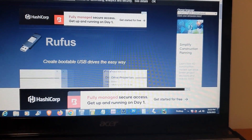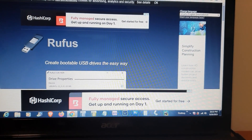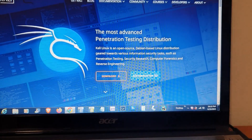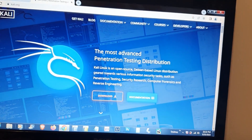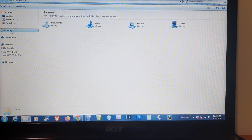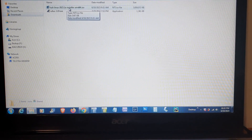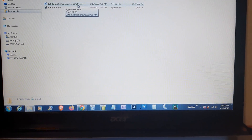Rufus will help create a bootable USB drive so you can easily install Kali Linux. After downloading, you'll have the Rufus application and the Kali Linux AMD64 ISO image ready to go.